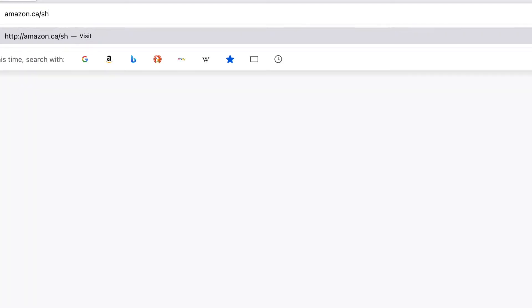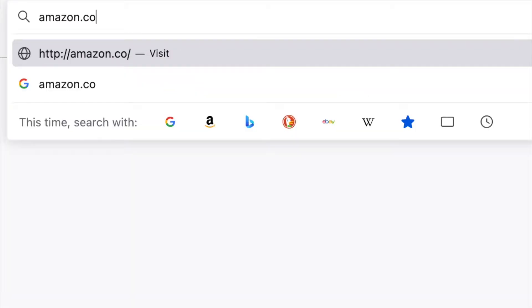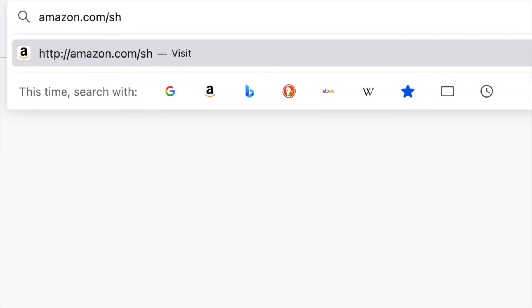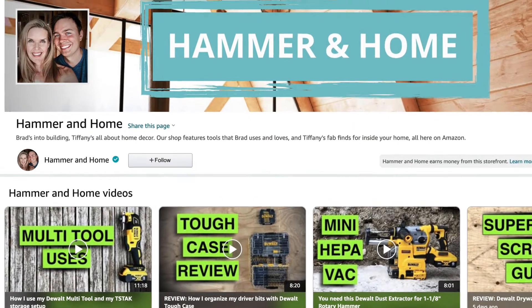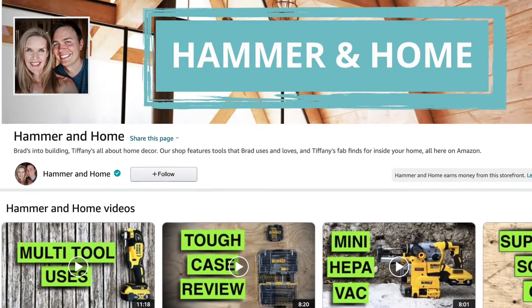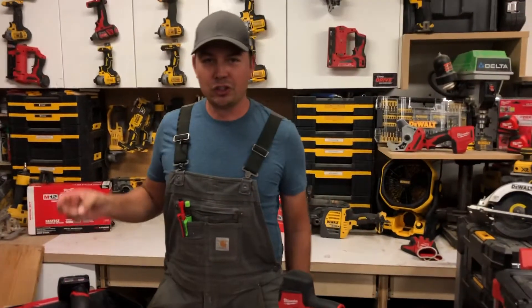We have two Amazon storefronts because we are here in Canada. Quite a few of our followers are here in Canada but lots of our followers are in the States. We want to make sure that we are making it easy for both our American and Canadian subscribers to shop. So at the very least I had two links.